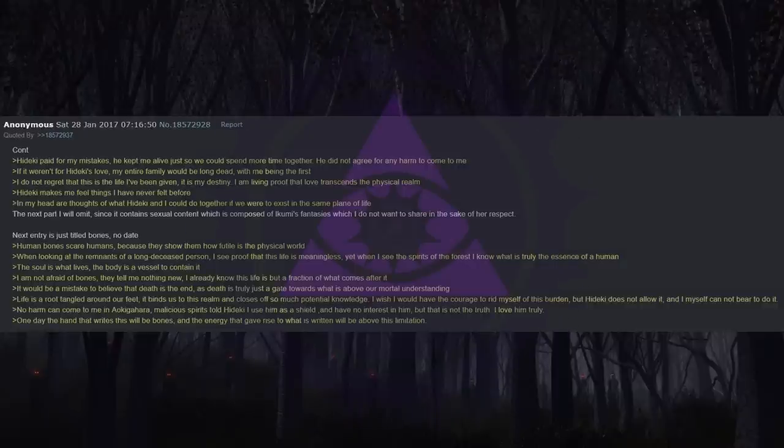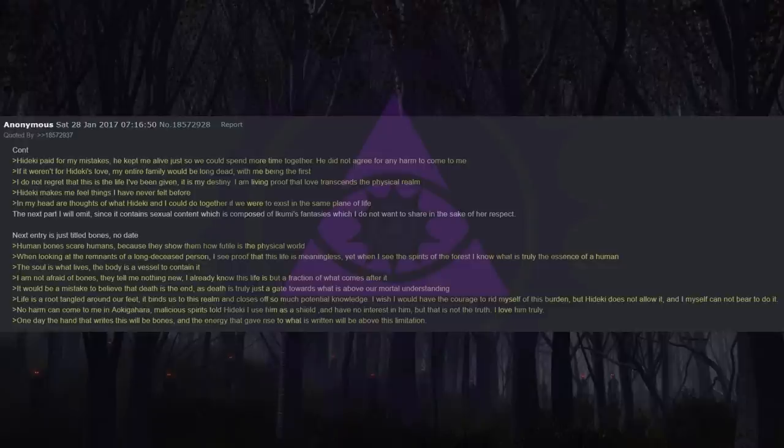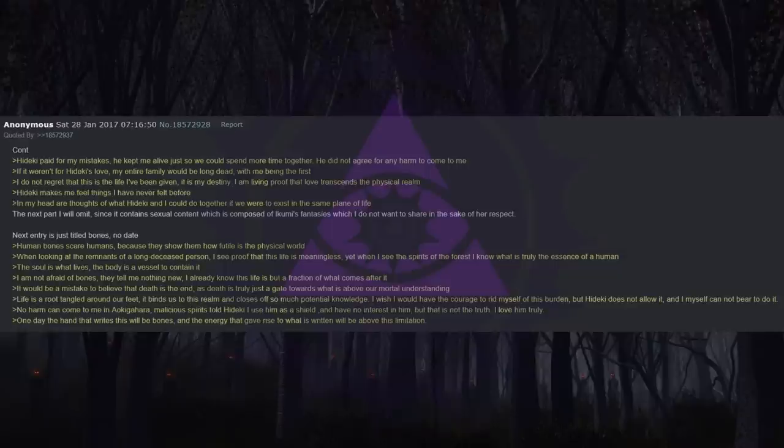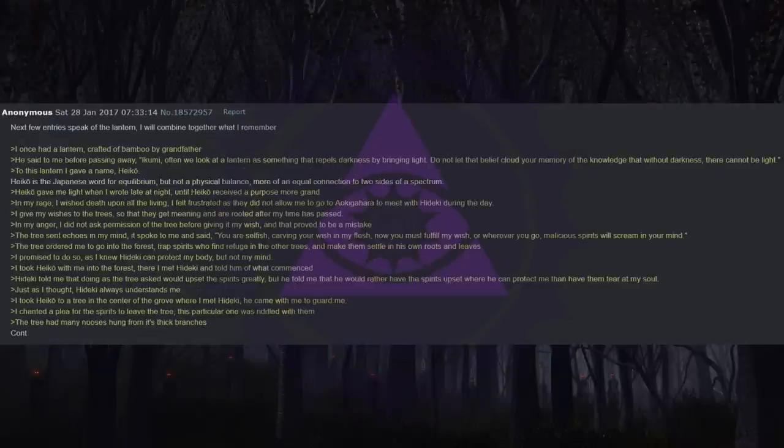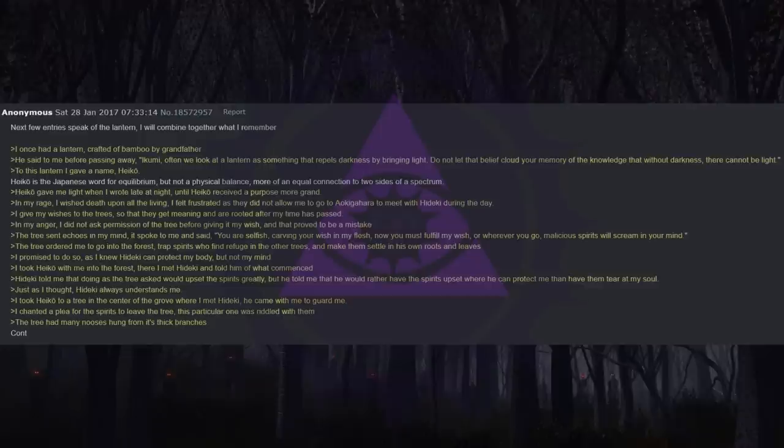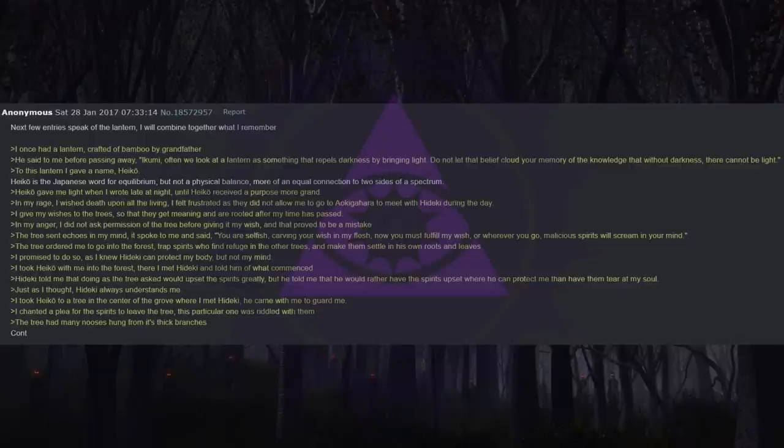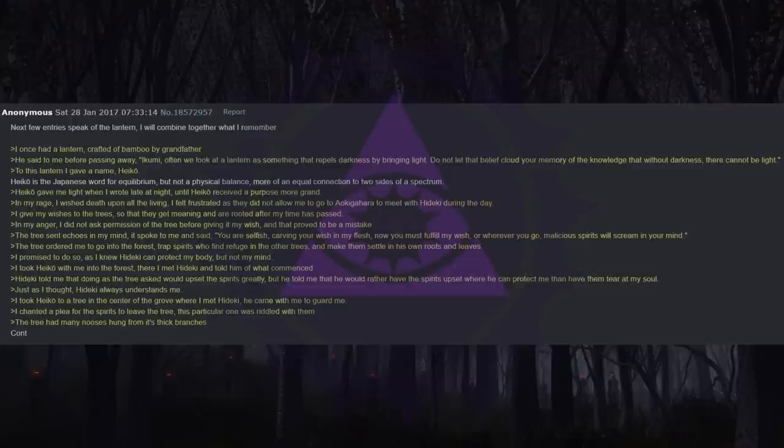No harm can come to me in Aokigahara. Malicious spirits told Heike I use him as a shield and have no interest in him, but that is not the truth. I love him truly. One day the hand that writes this will be bones, and the energy that gave rise to what is written will be above this limitation. Next few entries speak of the lantern. I will combine together what I remember. I once had a lantern crafted of bamboo by grandfather. He said to me before passing away: Ikumi, often we look at a lantern as something that repels darkness by bringing light. Do not let that belief cloud your memory of the knowledge that without darkness, there cannot be light.